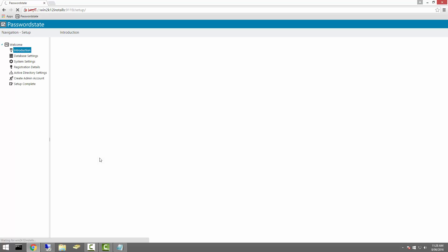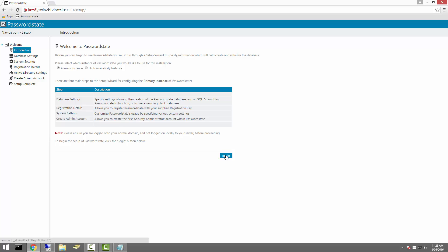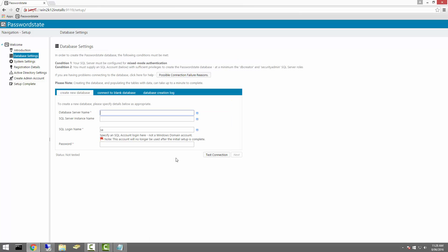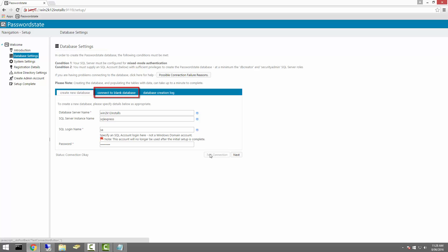If we now click Begin, we're going to let the setup process create a database for us. We'll need to supply a database server name, the SQL server instance name if applicable, and an account that has permissions on the database server to create databases. This account is never used again and is not recorded anywhere in Password State — it's only ever used once in the initial setup process to create the database. Alternatively, you can create your own blank database manually and use the Connect to Blank Database tab to establish a connection.